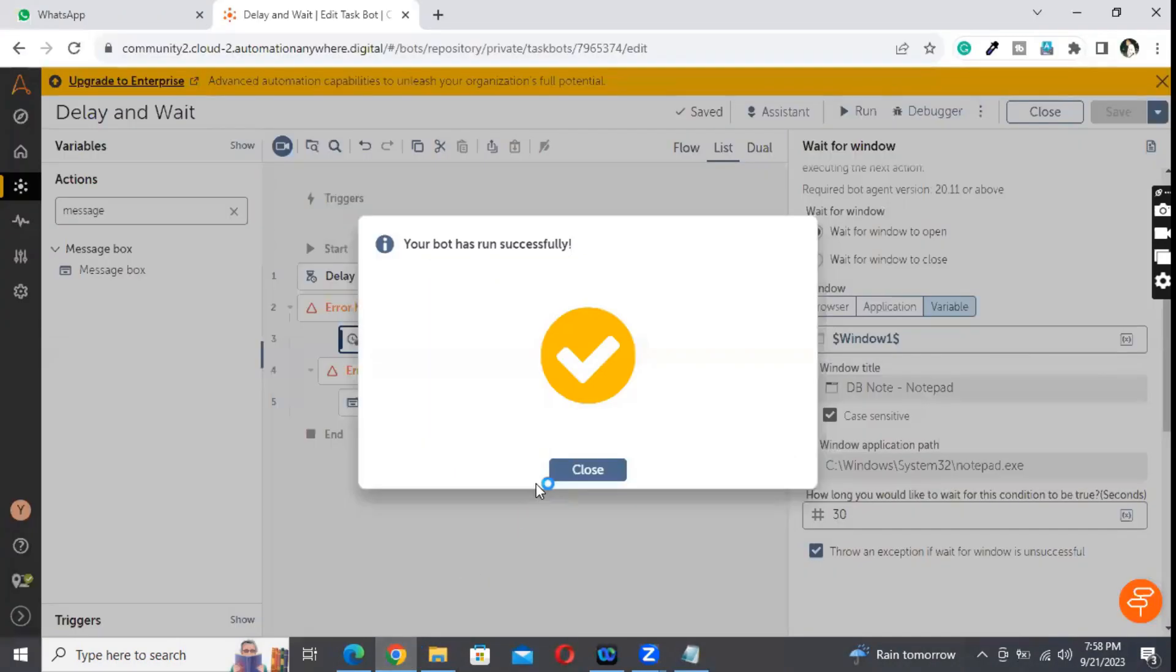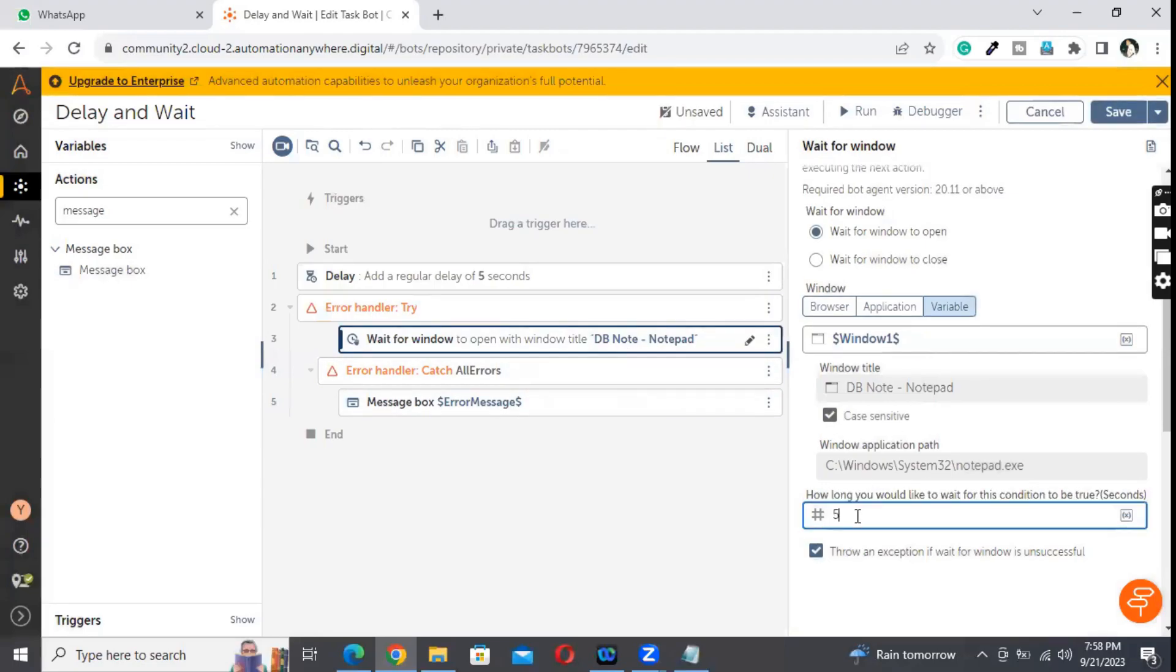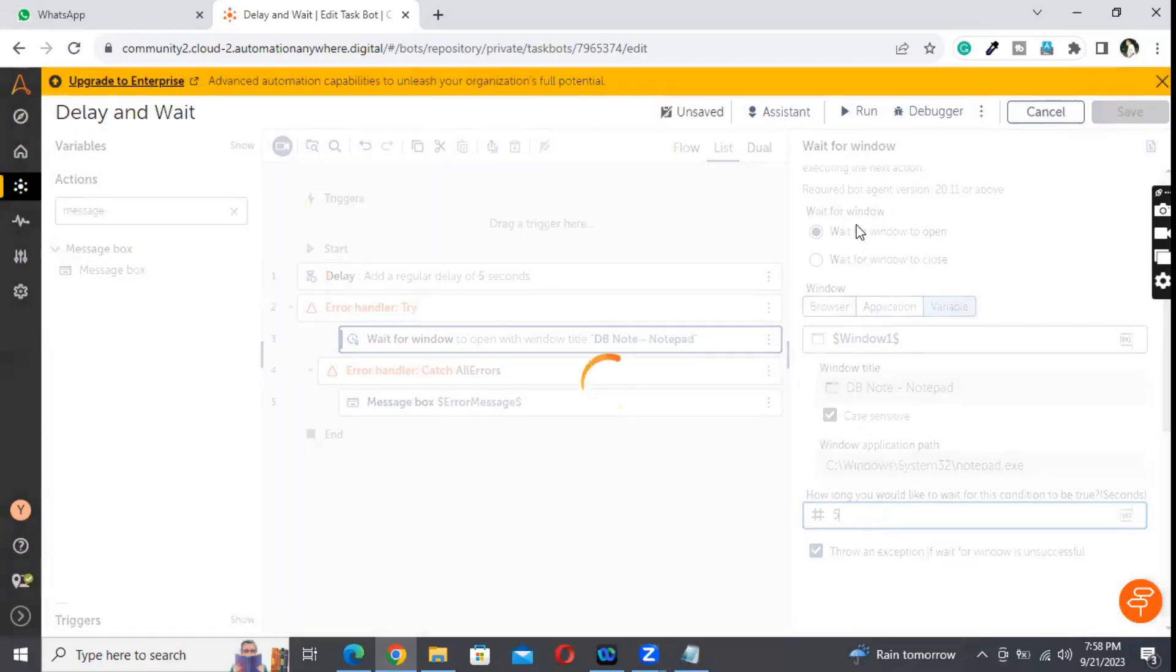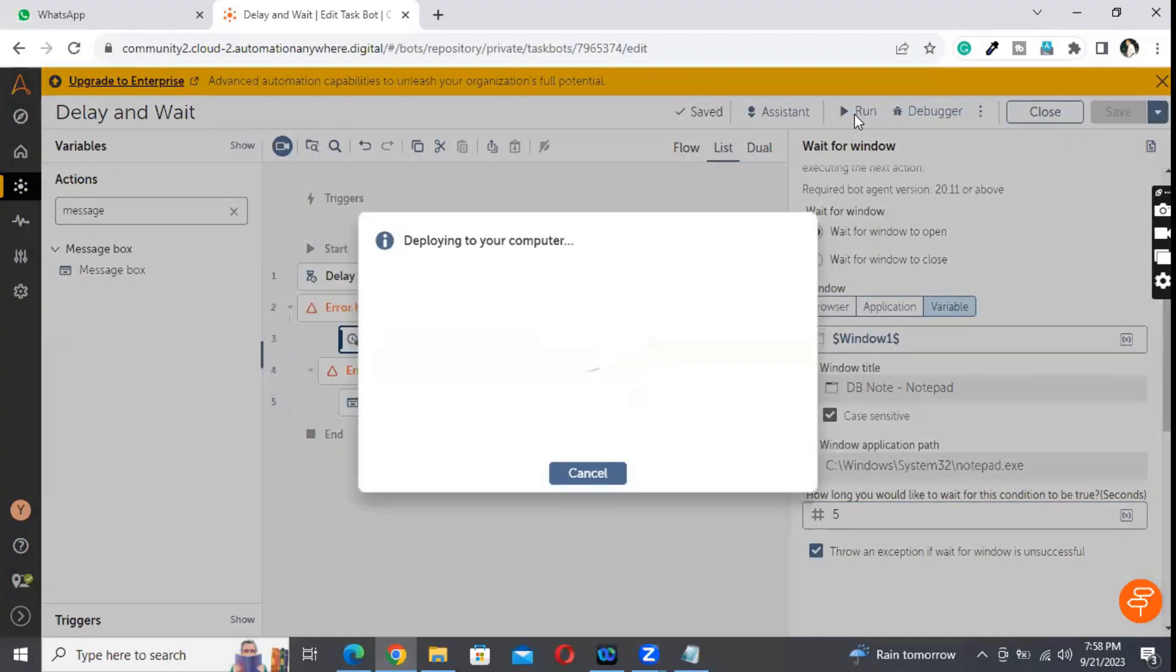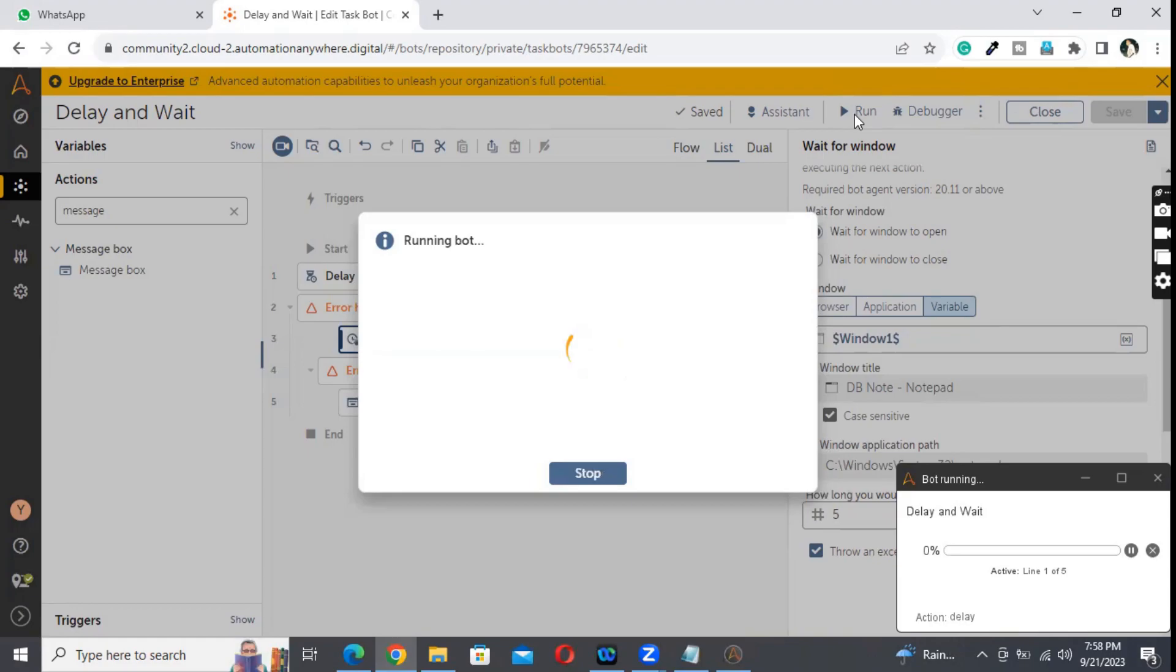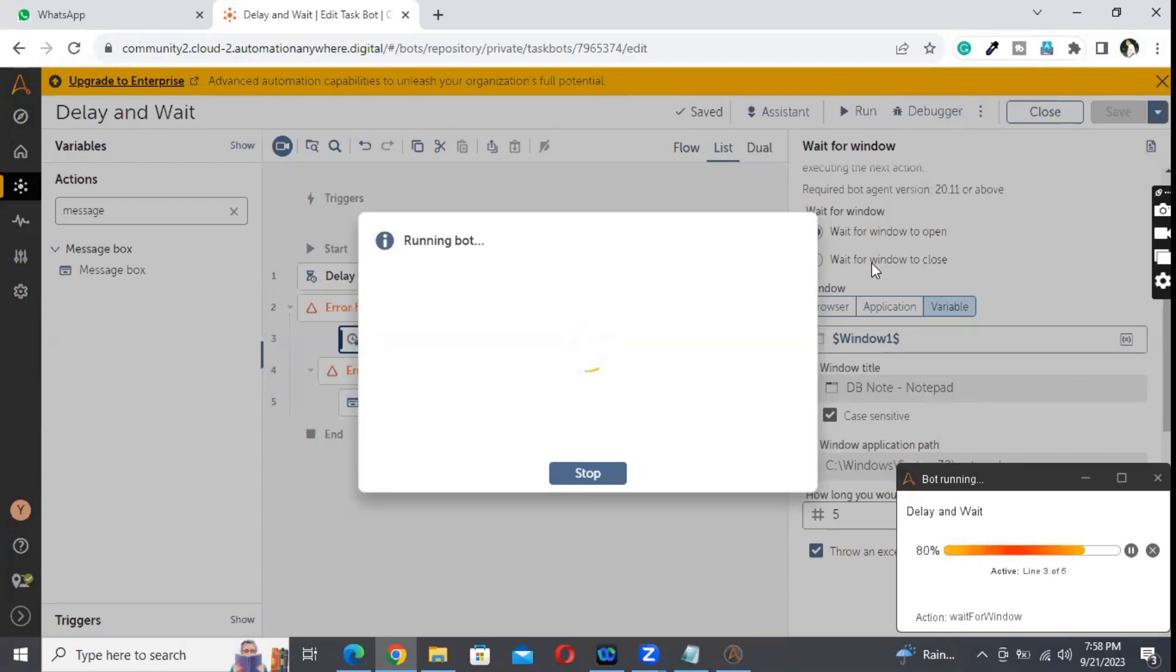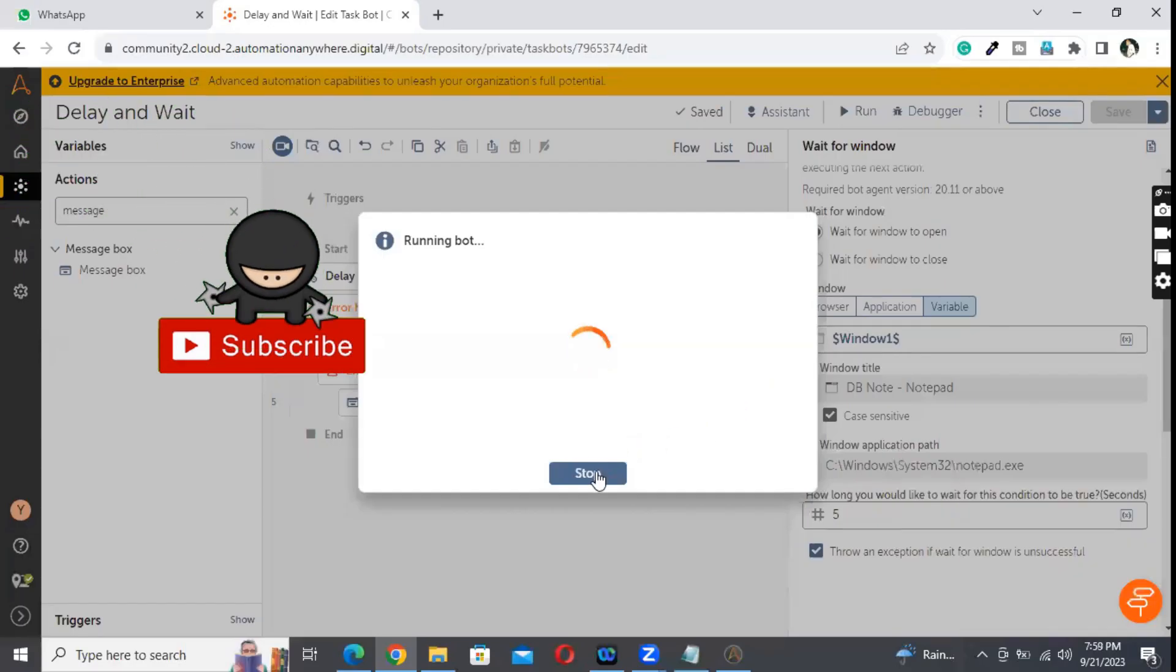The same scenario, but suppose what will happen if the file is not open within the given time? So here I'm changing this to 5 seconds. It will throw an error or the message box will be printing on line number 5. So waiting for five seconds - see the error hit, right?